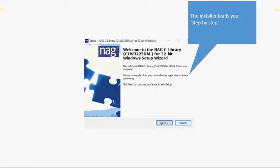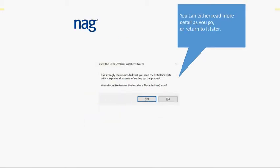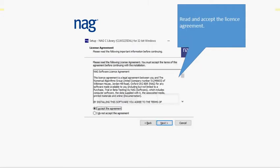This starts up the installer which takes you step by step through the process. You're given options of reading documentation as you go along or wait until later. You need to read and accept the license terms.